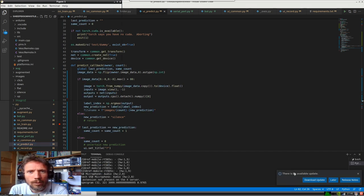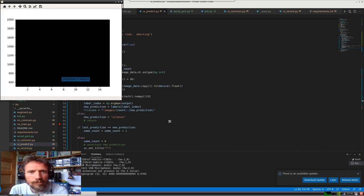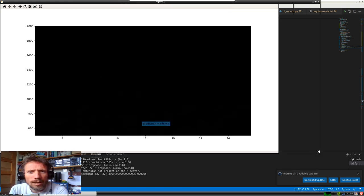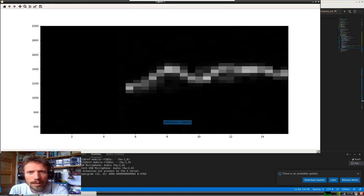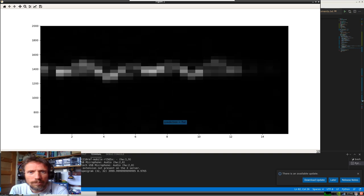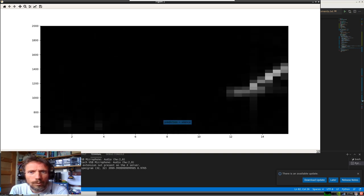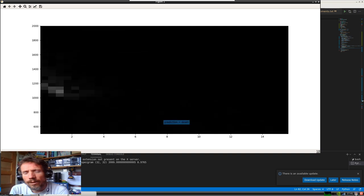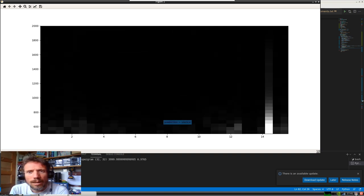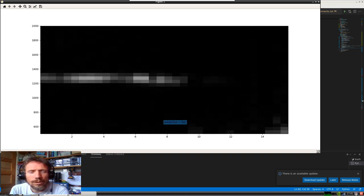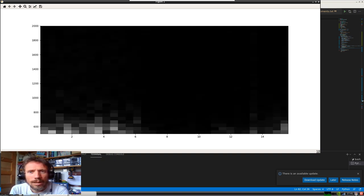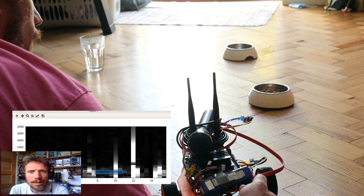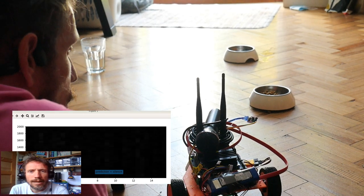I've opened up my project and started the prediction Python code. This will show a visual representation of me whistling. I've got whistle up, a whistle down, a flat whistle, and a click. Let's see it in action.